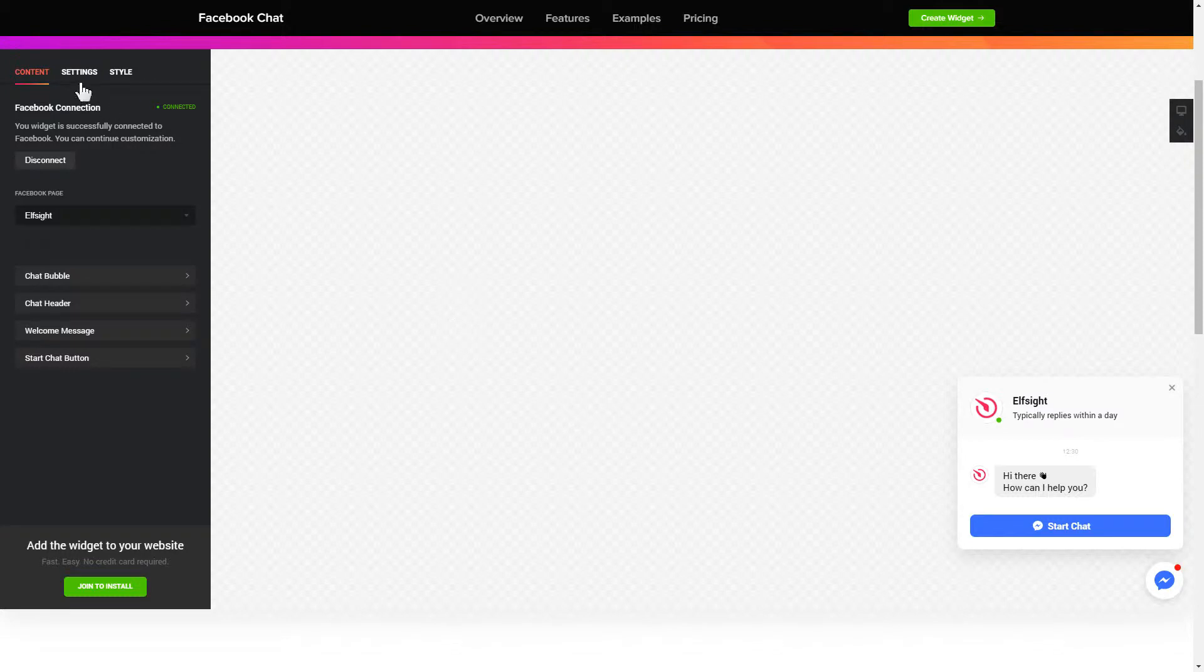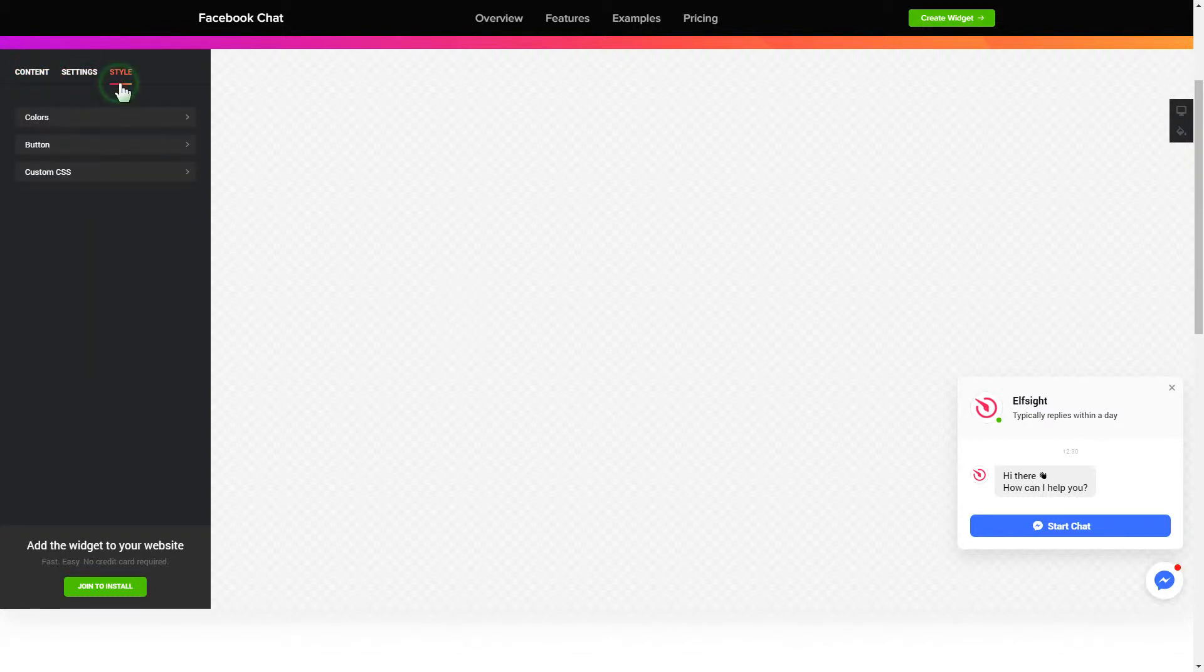Also you can check the settings tab to adjust layout, size, colors and fonts.